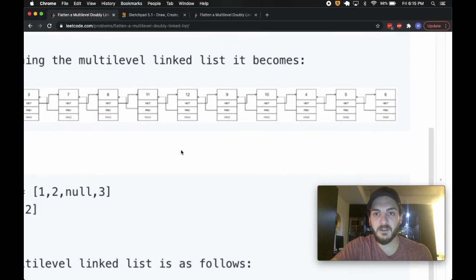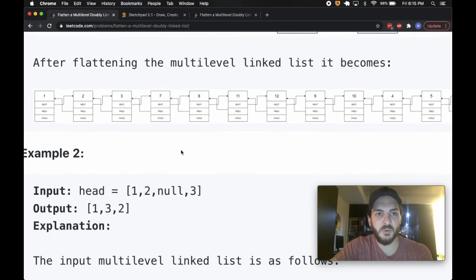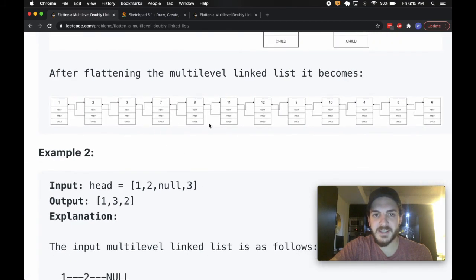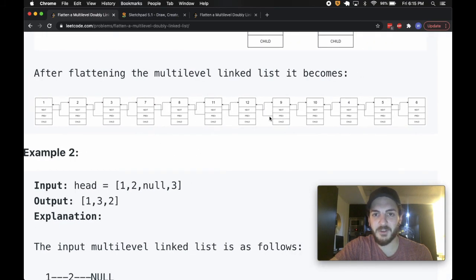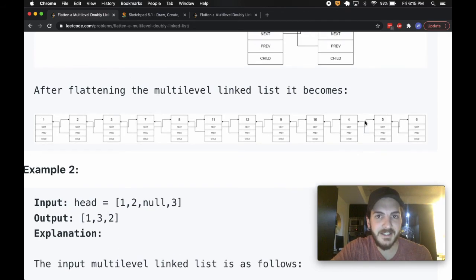After flattening, we get this order: one, two, three, seven, eight, eleven, twelve, nine, ten, four, five, six. So what do these numbers mean to us?